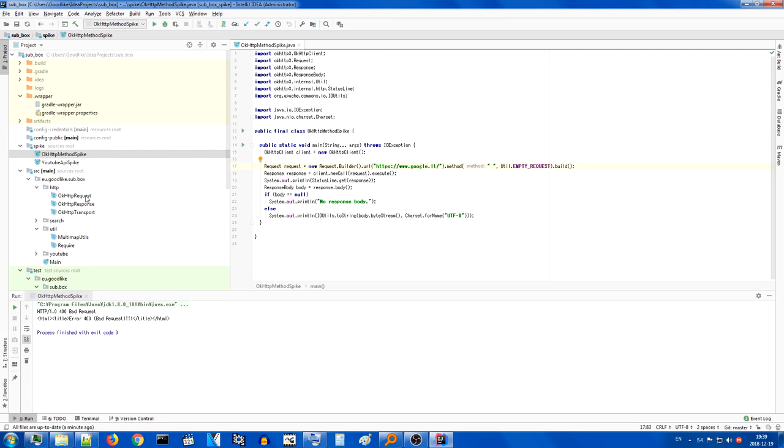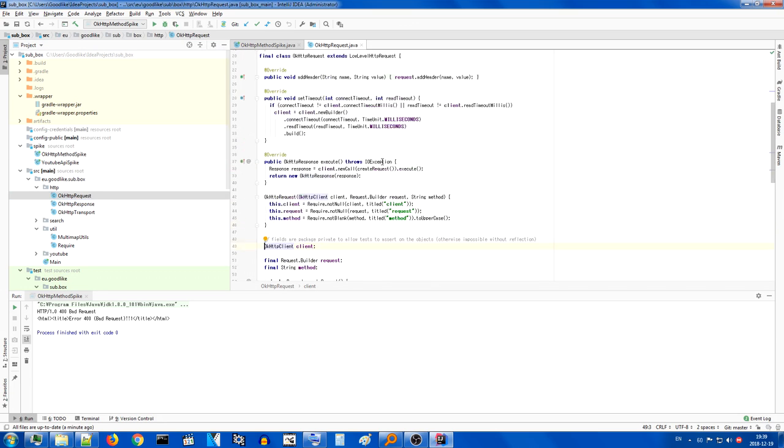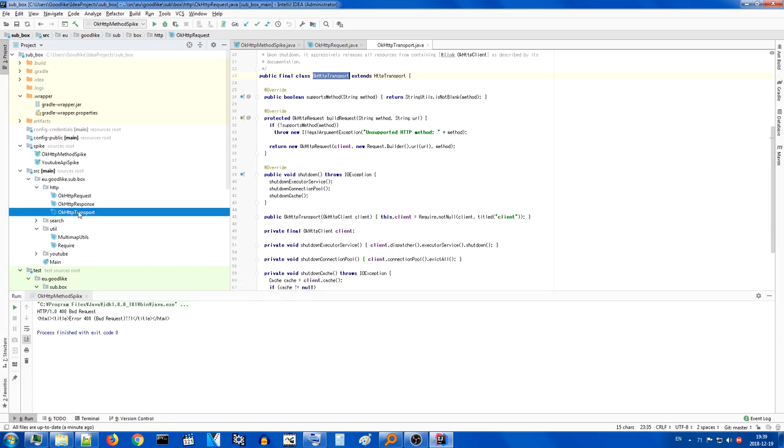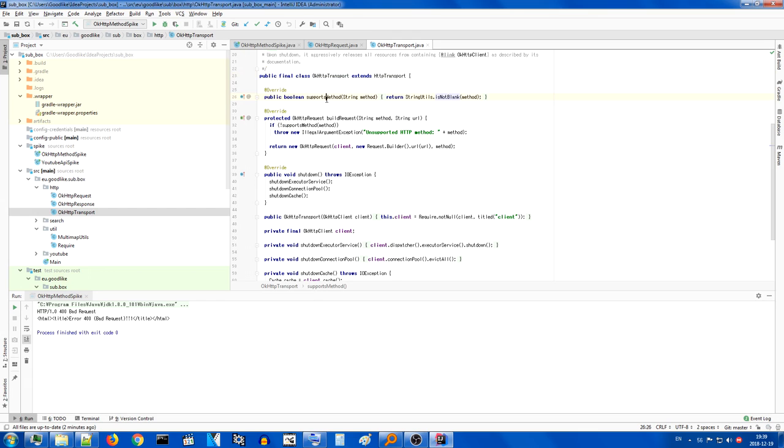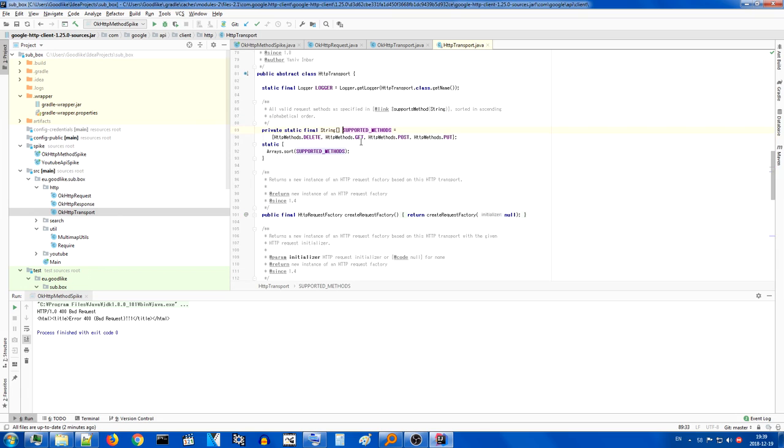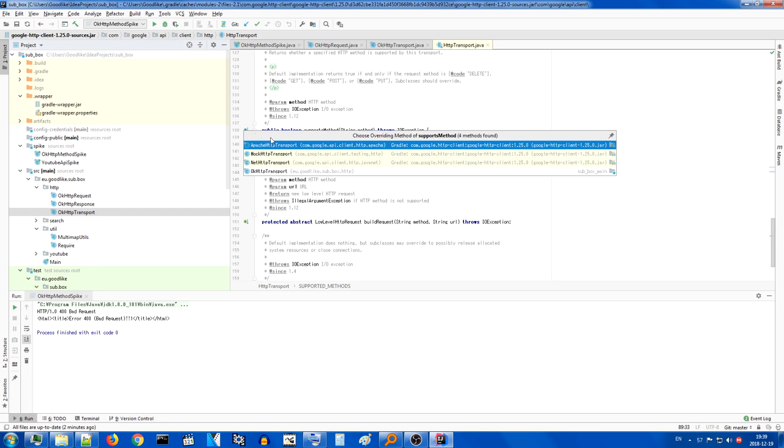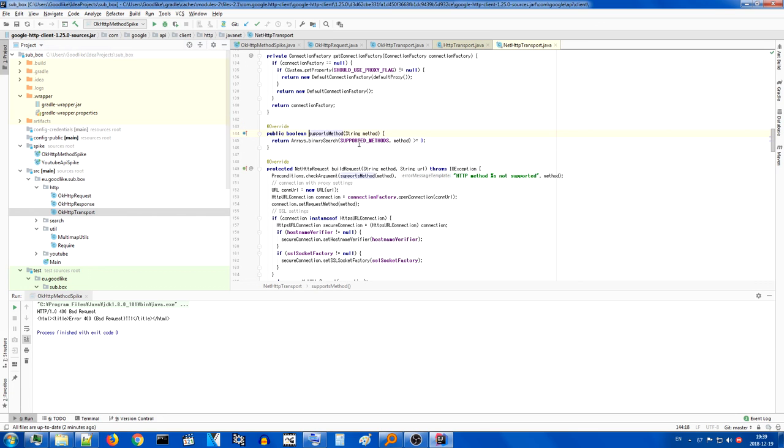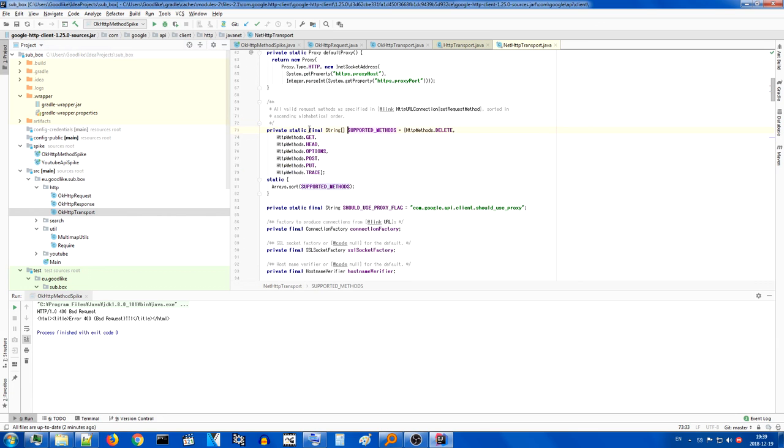In fact, when implementing the request or actually the transport, you have to define which methods you support. And the default implementation is quite conservative with its options. As you can see, there's only four. Even the default implementation only supports a few extra methods.